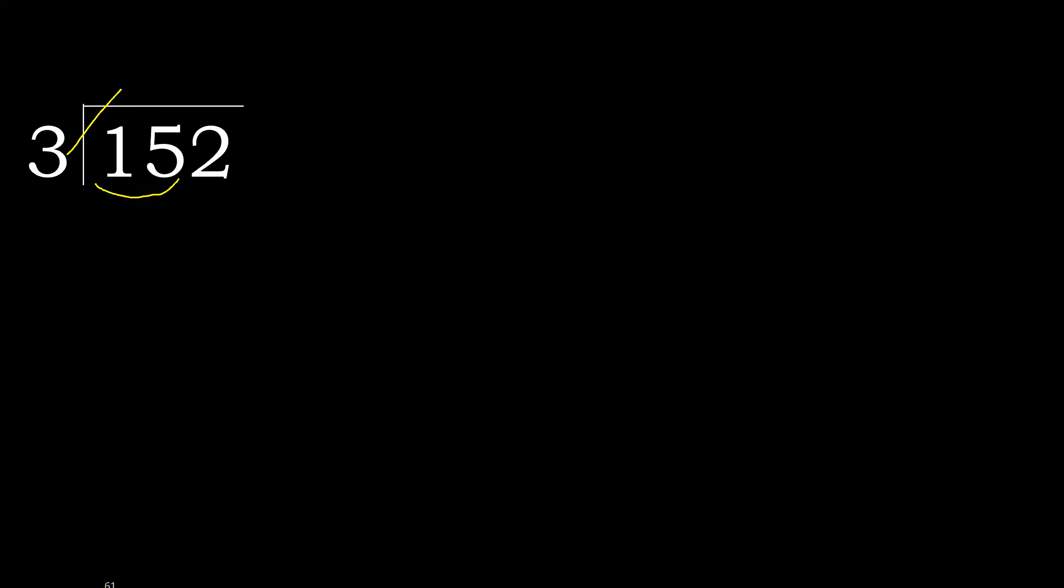3 multiplied by 6, 18, 18 is greater. Multiply by 5, 15 is not greater. 15 minus 15, 0.